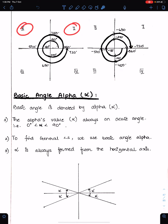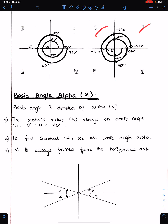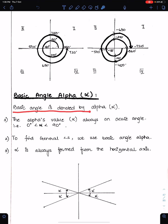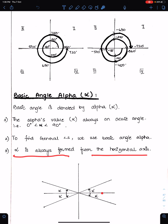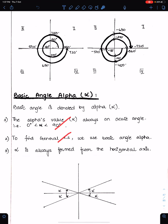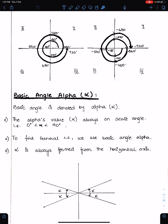The numbering of the quadrants remains unchanged whether you work anticlockwise or clockwise — first, second, third, fourth in both directions. Basic angle alpha: the basic angle is denoted by alpha. Alpha's value is always positive because it is an acute angle, lying between 0 and 90 degrees. We use the basic angle alpha to find general angles, and alpha is always formed from the horizontal axis.